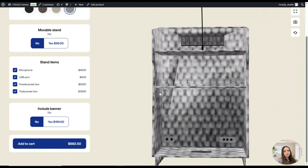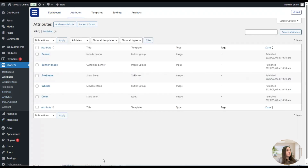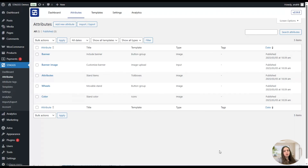We go to our dashboard, then to Attributes. Here you can see I have already created some attributes, but we will create new ones together so that you can understand how this process works. Let's click on the Add New Attribute button to create the first one.